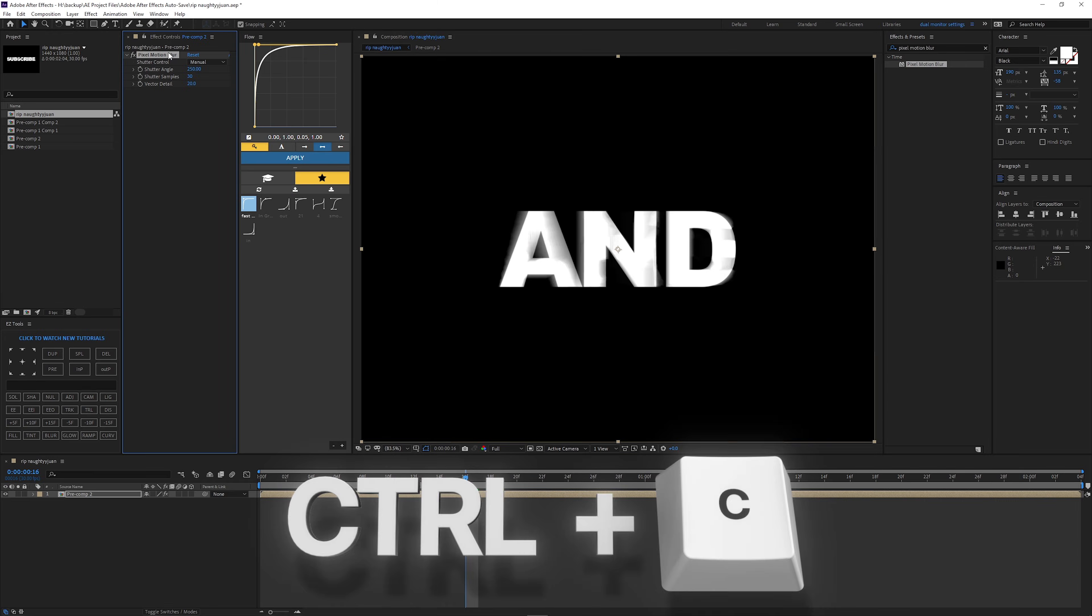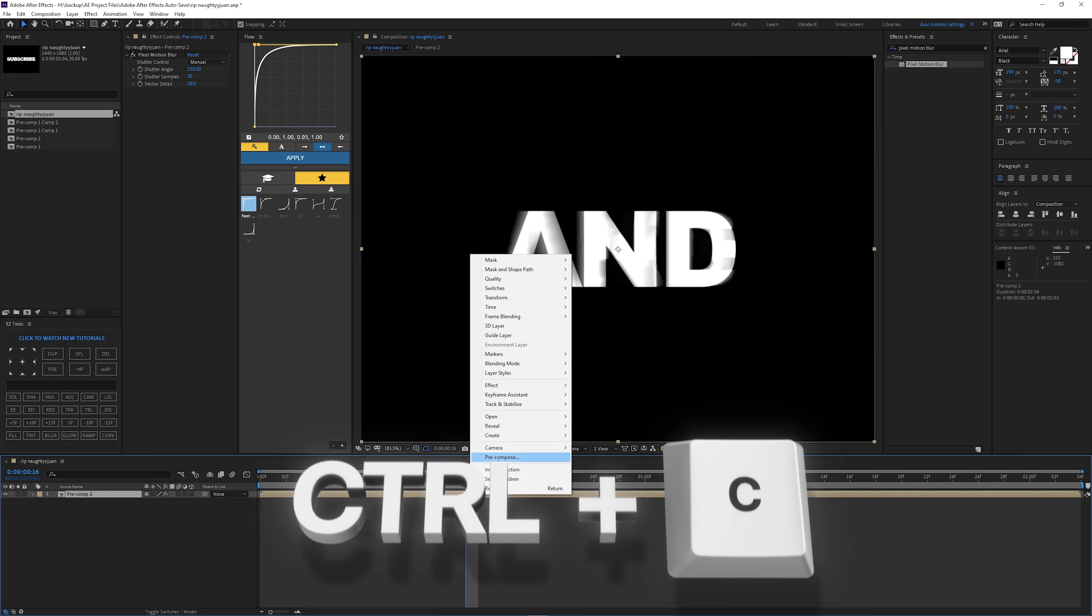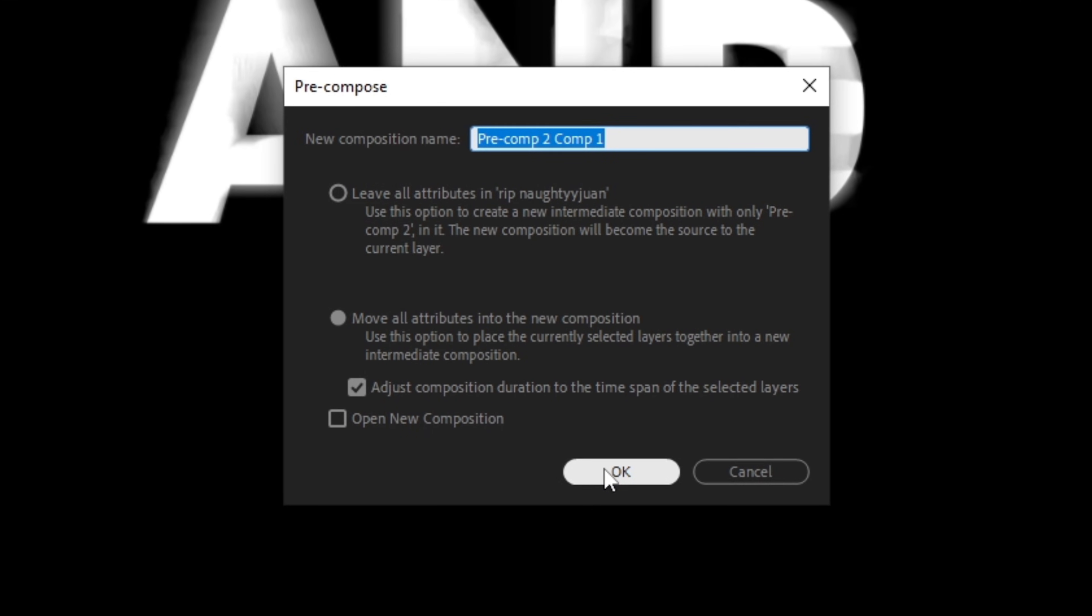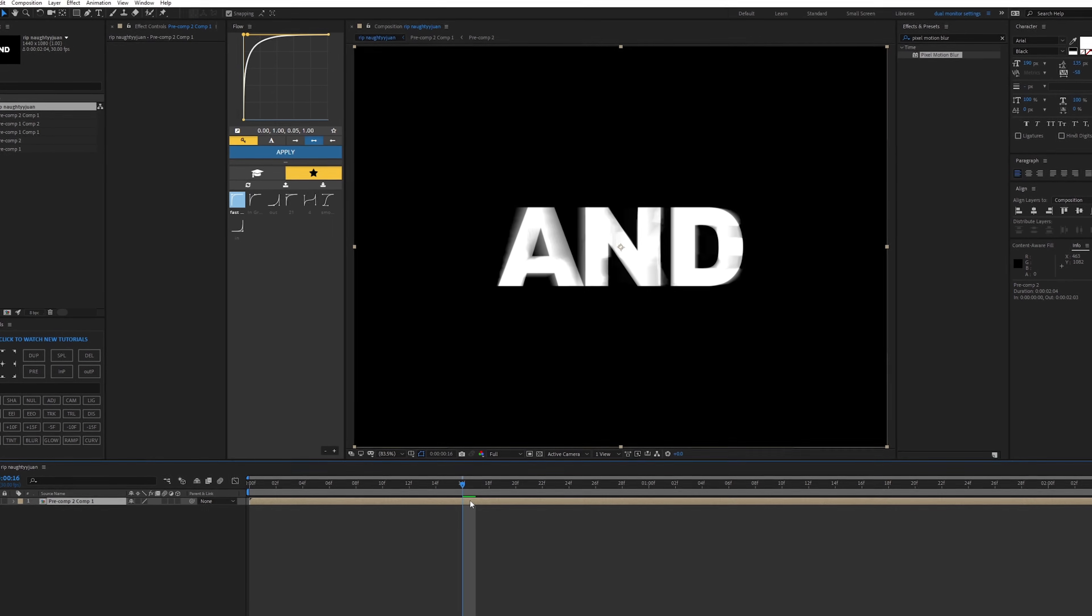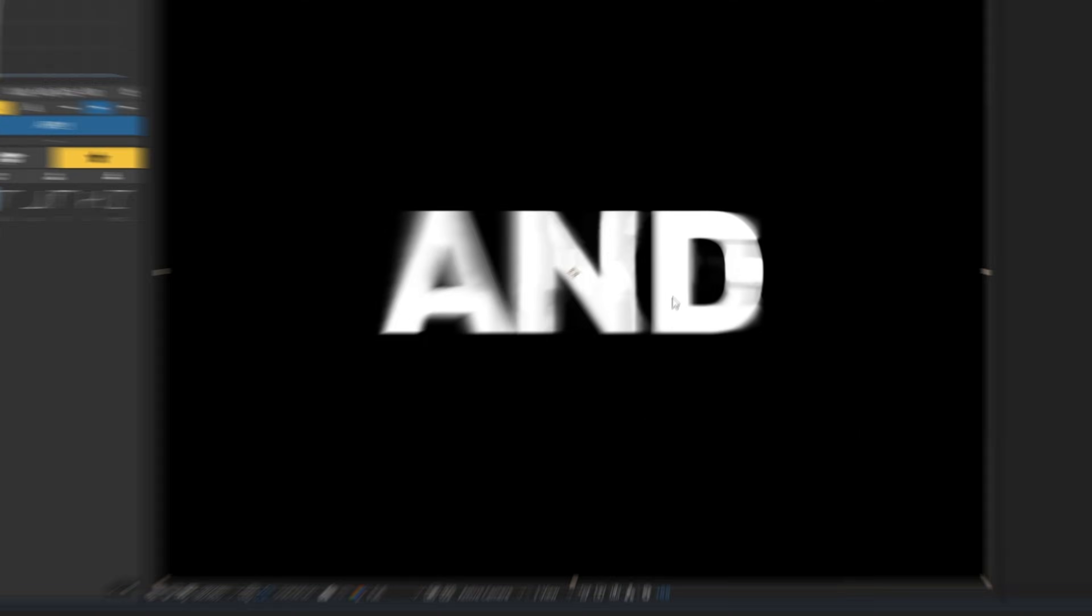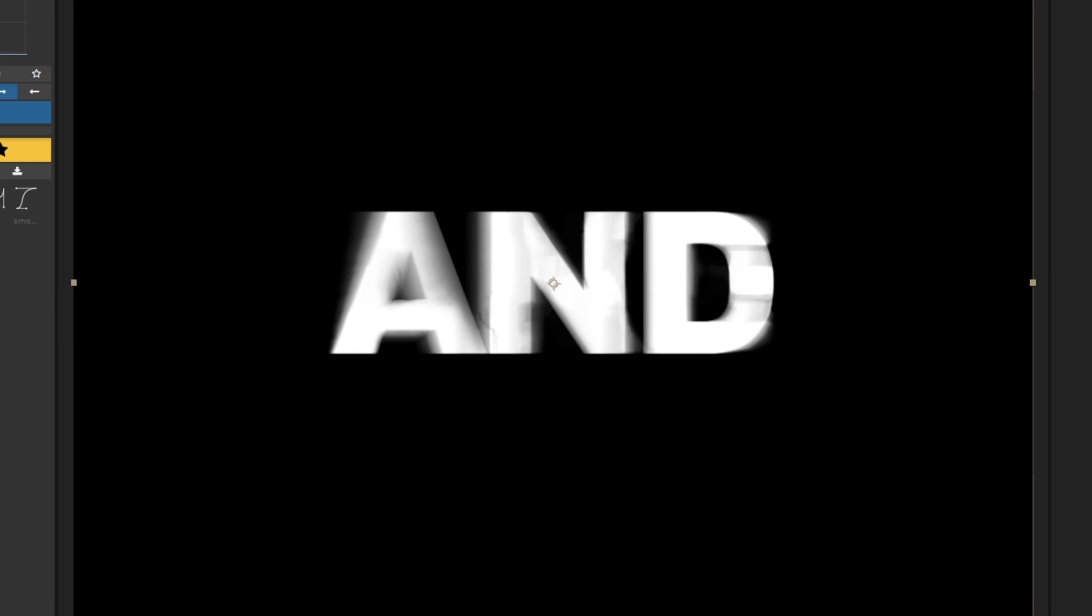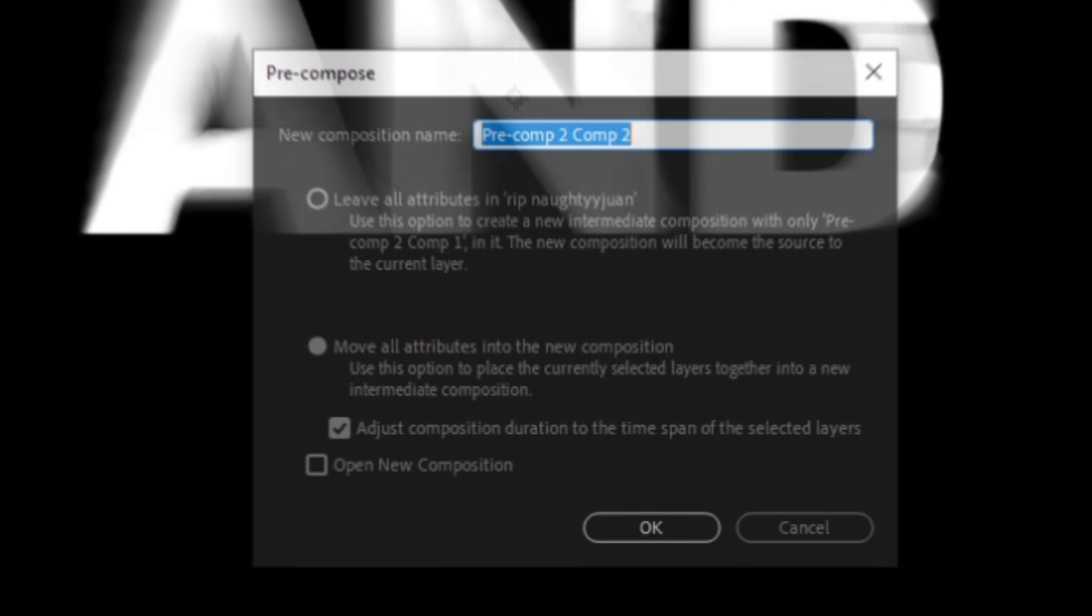And basically you're just going to get this effect, copy it. So control C and basically you're just going to want to comp this comp. So again, comp the comp again and then paste the effect. When it does it, you're going to see this and basically you start to see that blurry effect. So do that a couple of times.